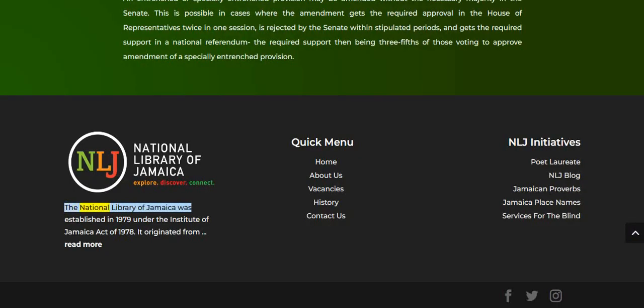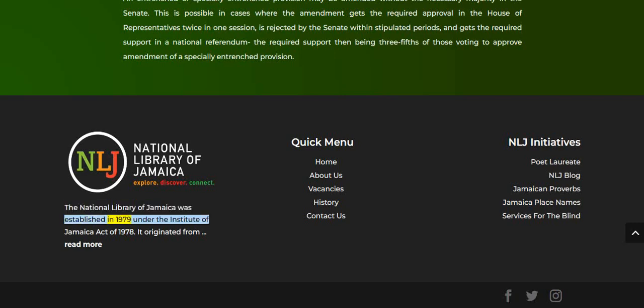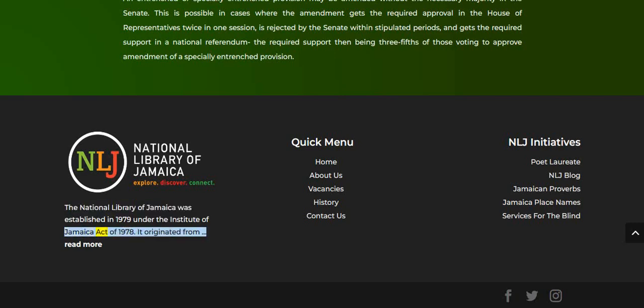The National Library of Jamaica was established in 1979 under the Institute of Jamaica Act of 1978.